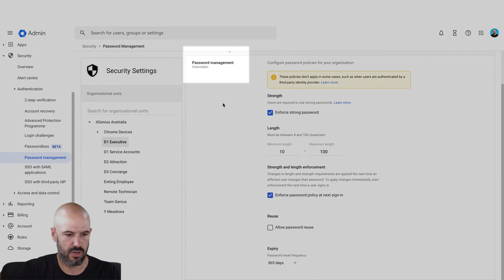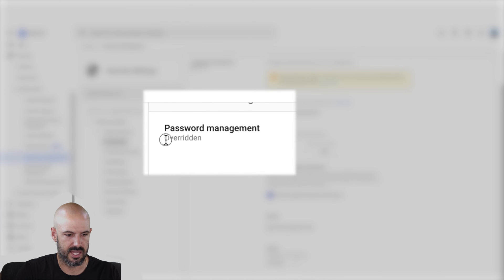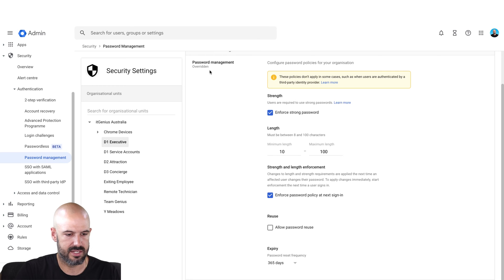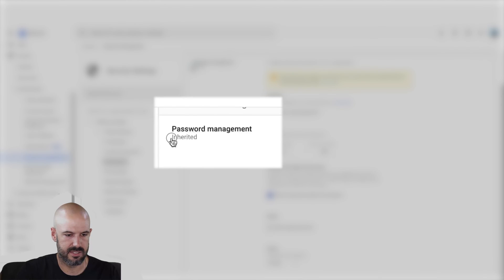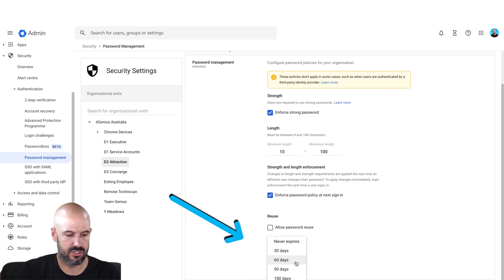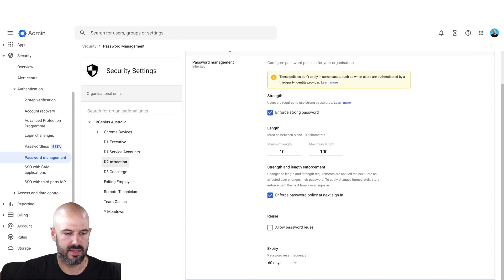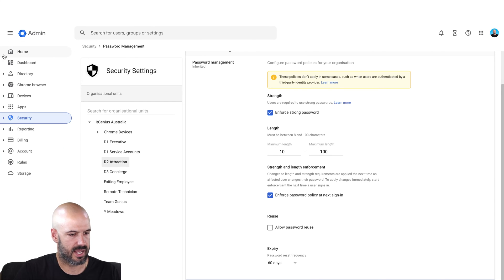But for the executive OU, I've chosen to overwrite the policy — you can see where it says 'overridden.' If I chose to change the policy for the attract team here, that would also override it and change that password policy to overridden. Let's move on to setting up the groups and where the groups are.